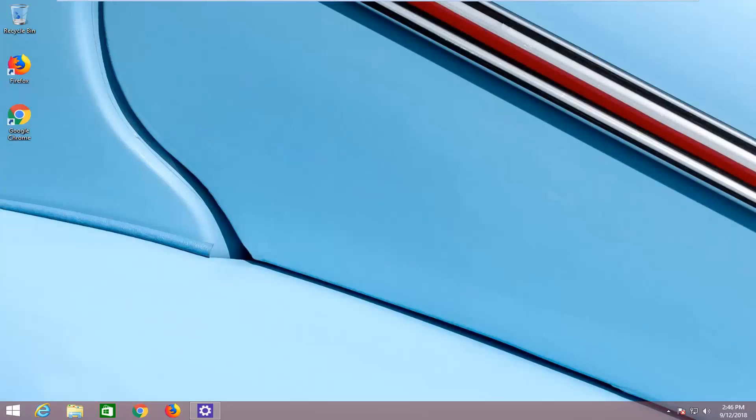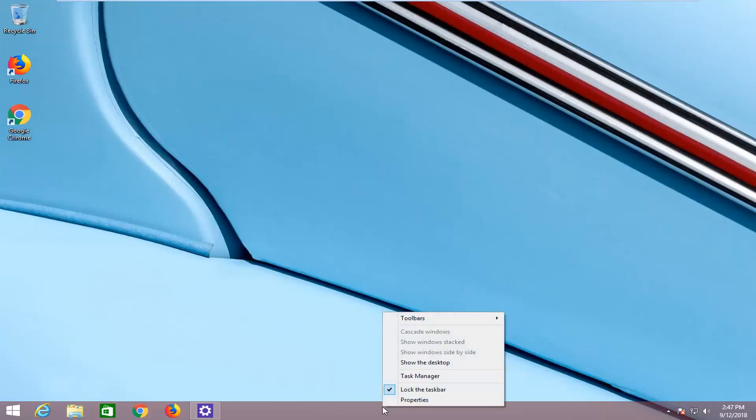We're going to jump into it and start by right clicking on a blank spot on the taskbar. And then you're going to left click on properties.